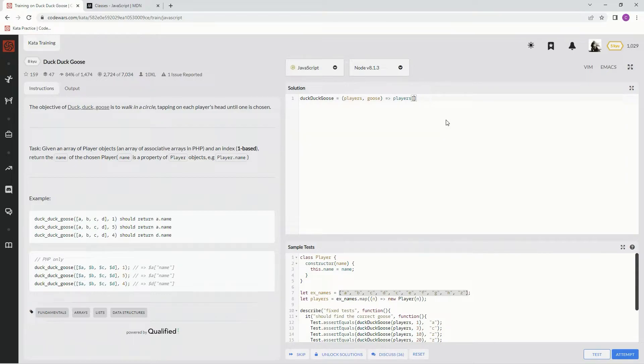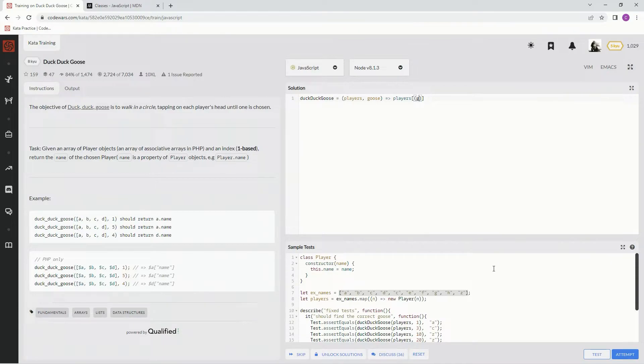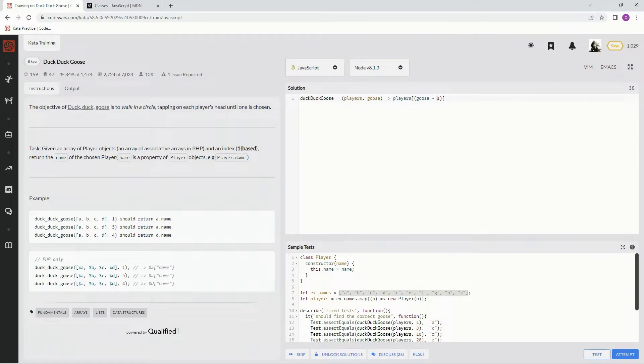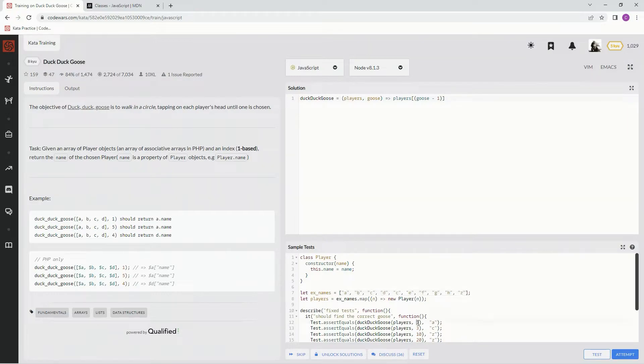Then we're going to say, to land on which specific one we want to land on, we're going to say goose minus one. Because this is going to be in a one-based index, so it's going to be one, two, three, four, five, six, seven, eight, nine, ten, and that's what this goose is going to be based on. But we need to base it back on zero, so it's going to be goose minus one, making this zero, one, two, three, four, five.